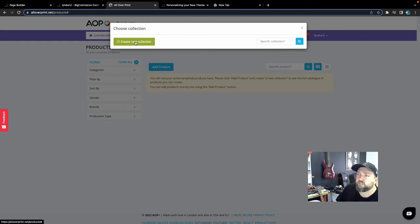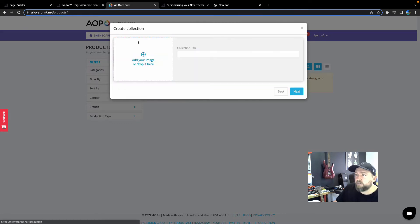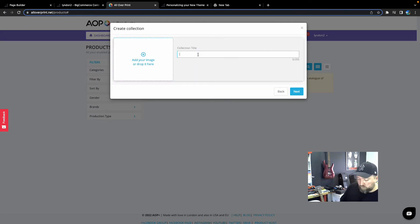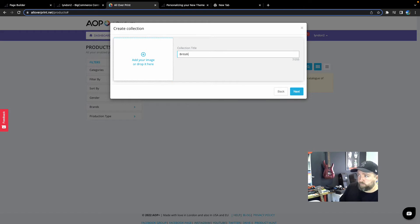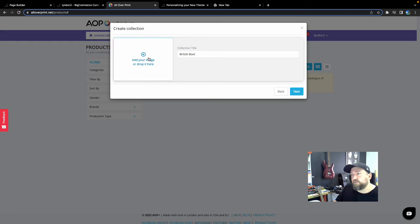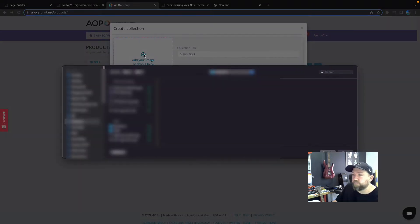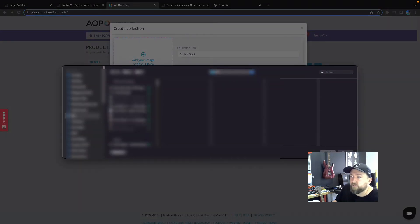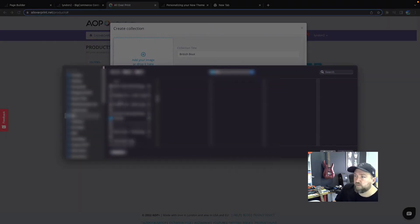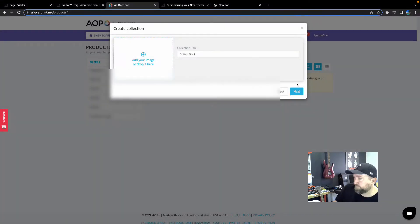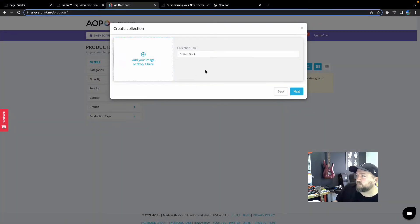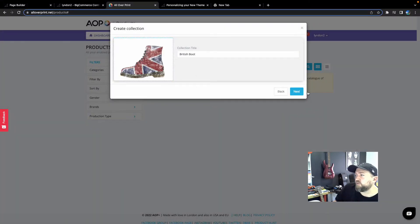I'm going to add a product. Now it's going to ask you to create a new collection. So I'm just going to call this British Boot because I've got a cool looking British Boot design, which is going to be great for a t-shirt. Find your artwork. You'll see once it's ready to go, it will appear there.